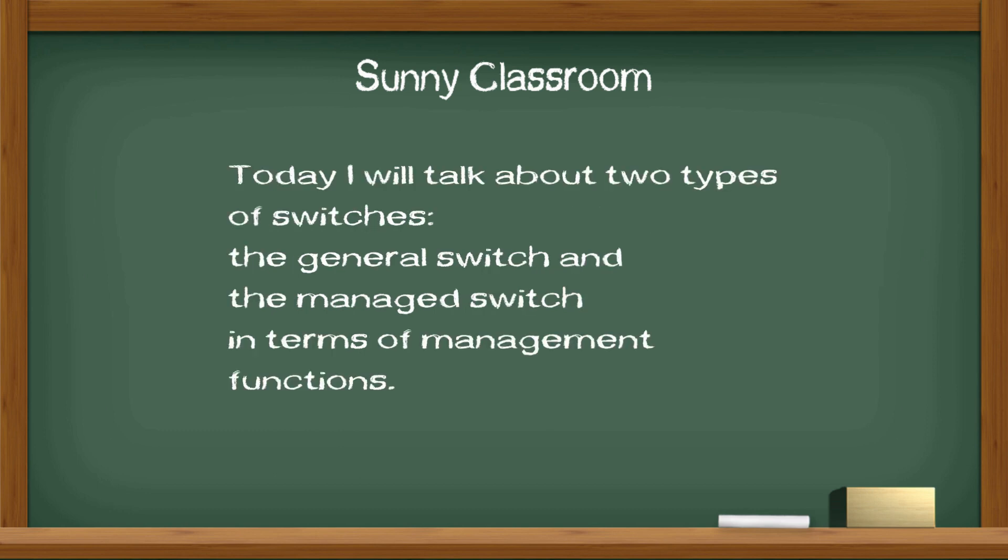Today I will talk about two types of switches: the general switch and the managed switch, in terms of management functions.